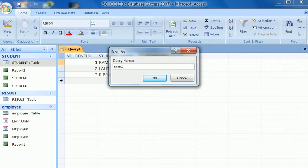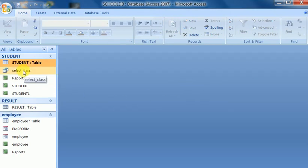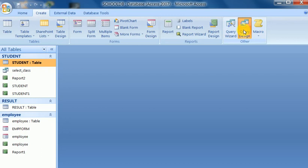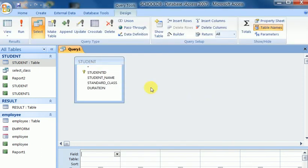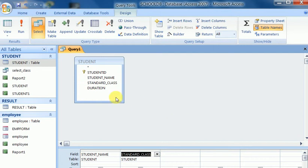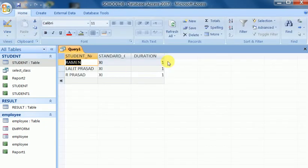As per our convenience, this is a class query. Whenever we need to know the student or class name, we can run this select query. Suppose I create another query design for student — to see the student name, class, and duration. When we run it, a query is created.